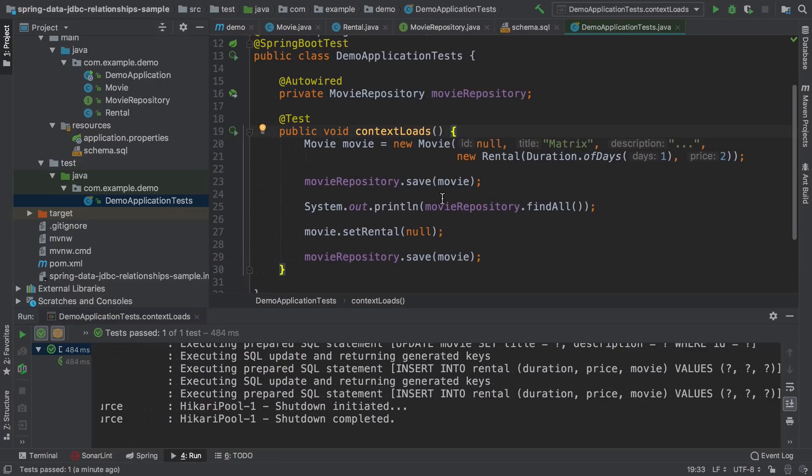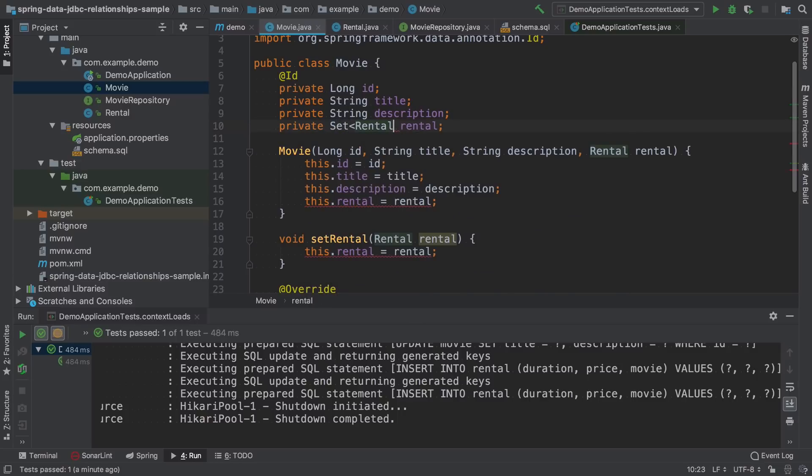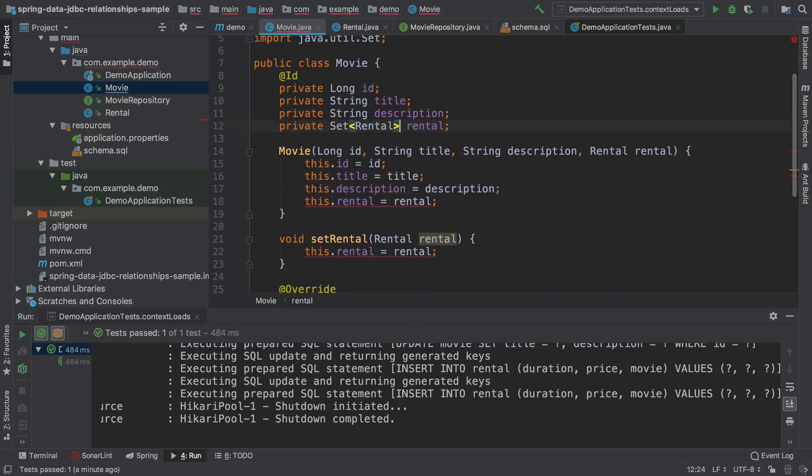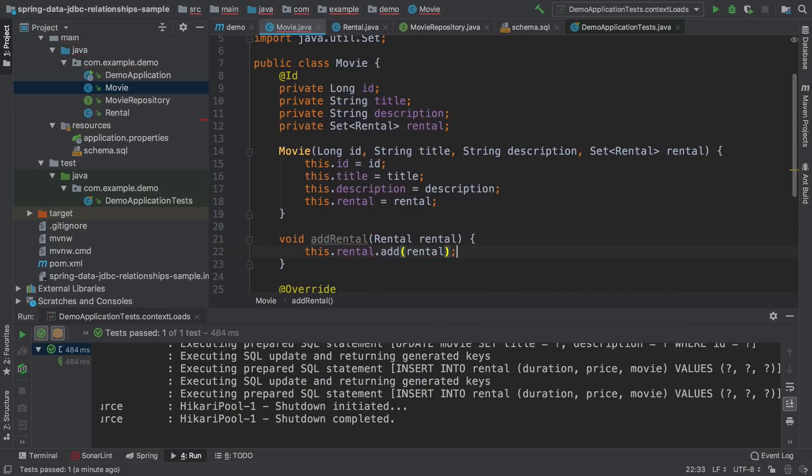Let's modify our use case a little bit. Instead of having one rental option, we will say that this is a set of rentals. So the movie can be rented for one day, for seven days, and so on. Instead of set rental method, I will change it to add rental.